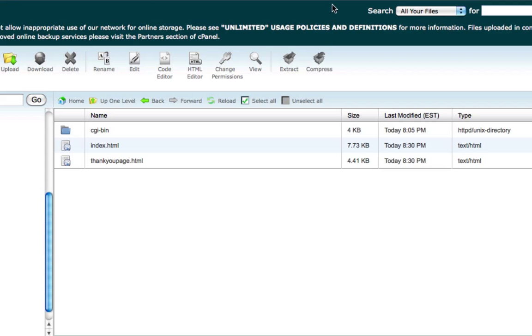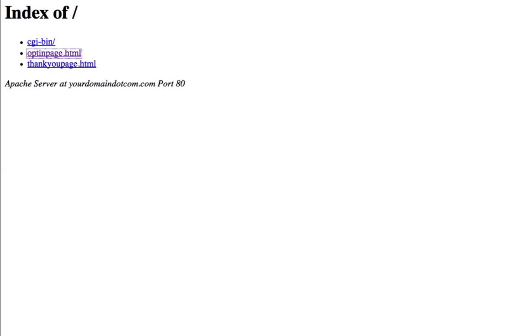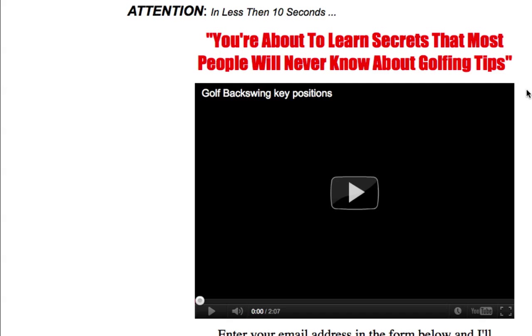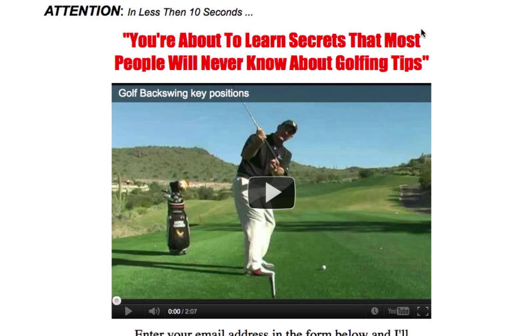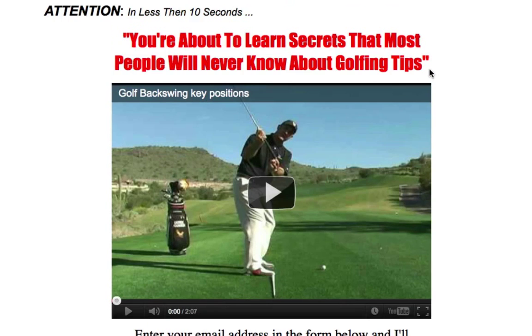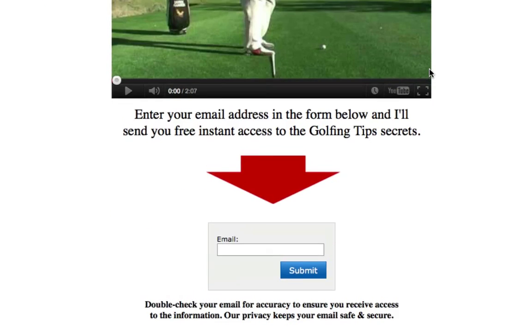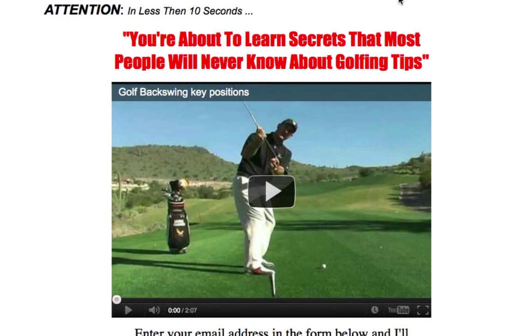So right here, let's go ahead and click on Refresh, and there you have it. That's the actual optin page. Yourdomain.com, no forward slash or anything. You see how beautiful that looks?